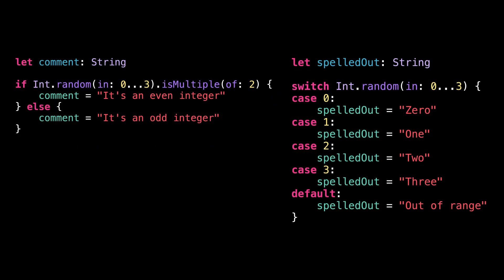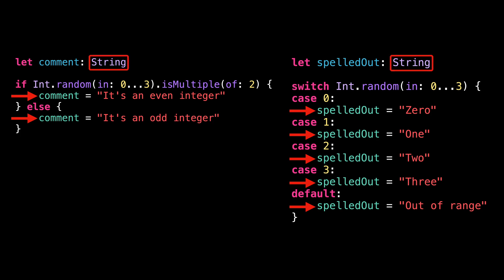You have to declare the variable beforehand and then assign it a value in every branch of the code. That works nice, but it requires you to repeat the name of the variable every time. And you also need to explicitly declare the type of the variable, even though it could be inferred.